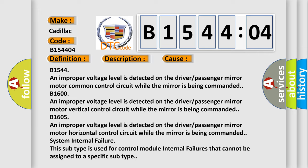System internal failure: This subtype is used for control module internal failures that cannot be assigned to a specific subtype.